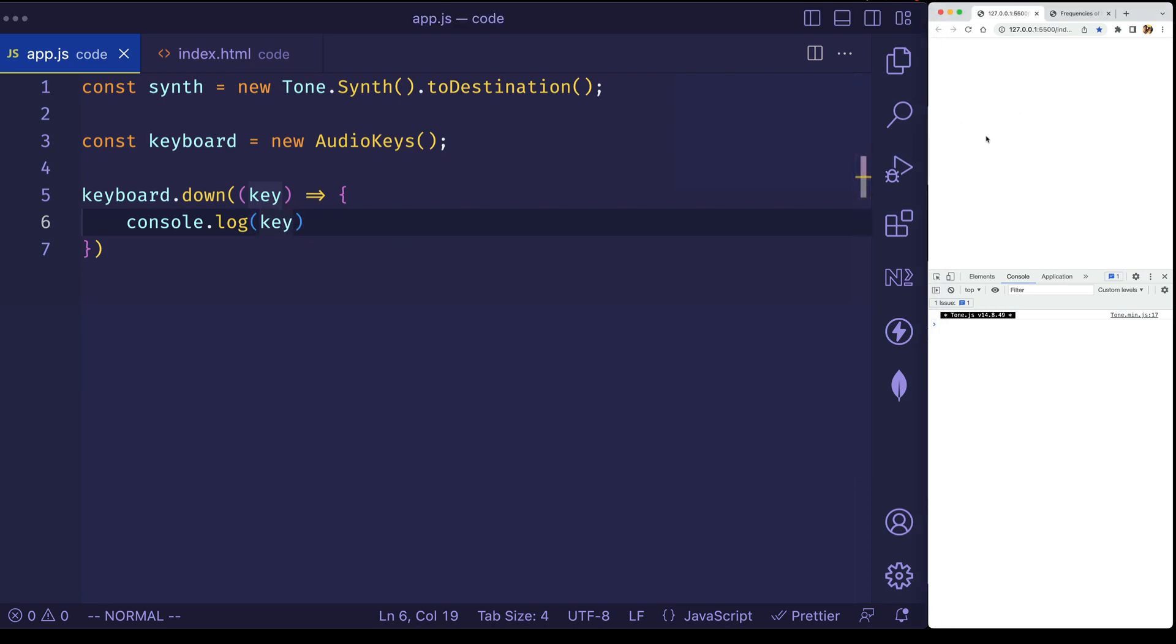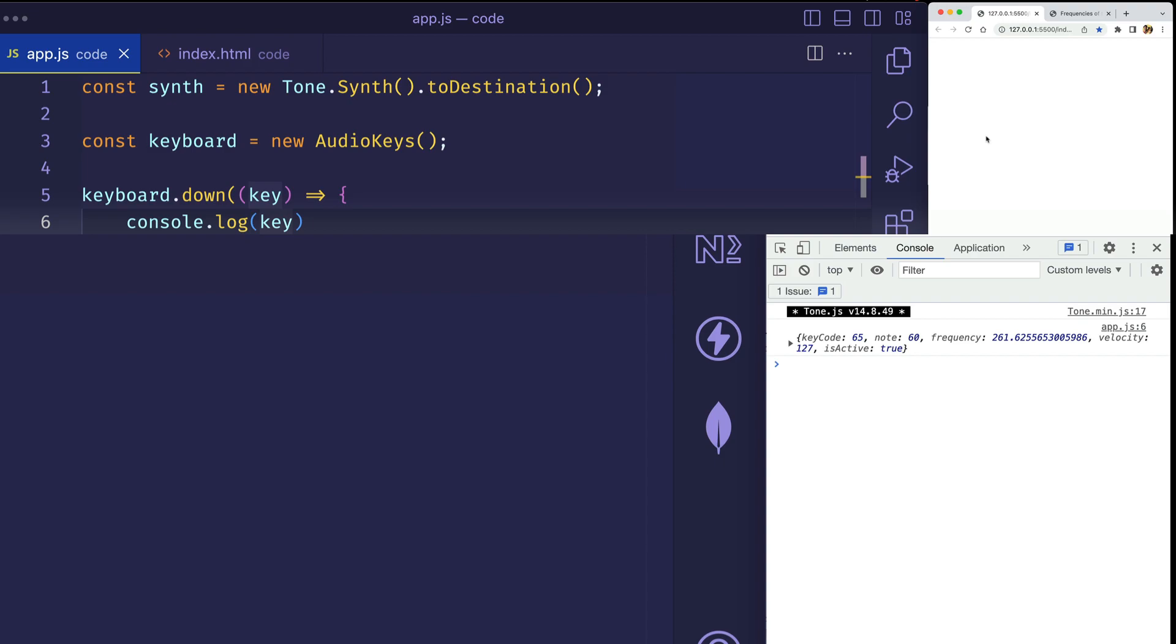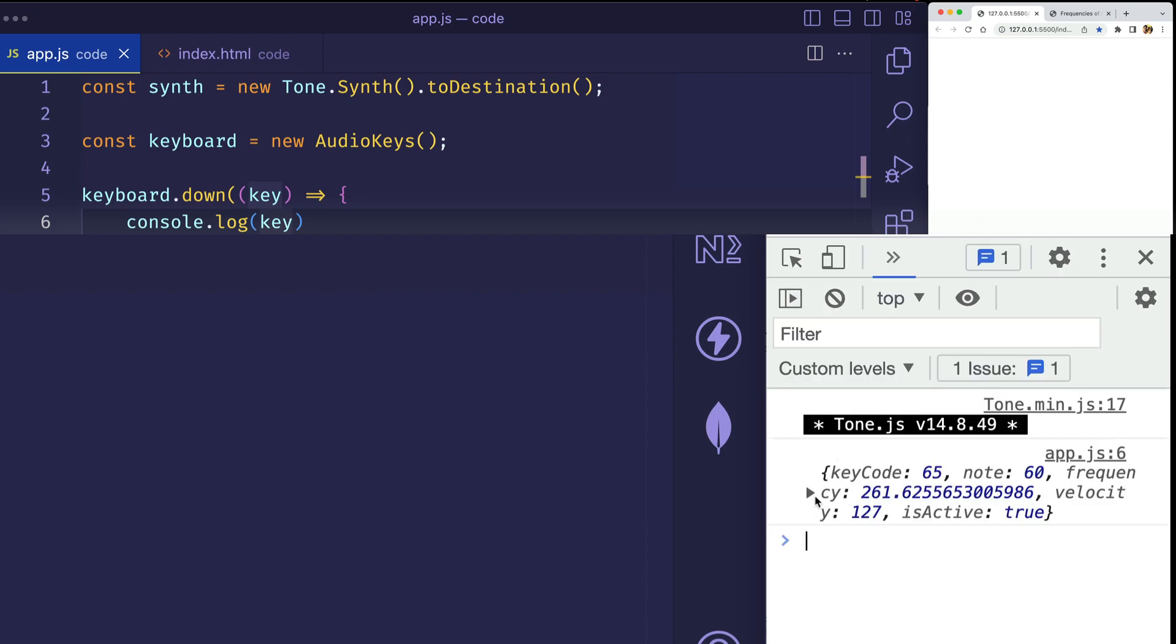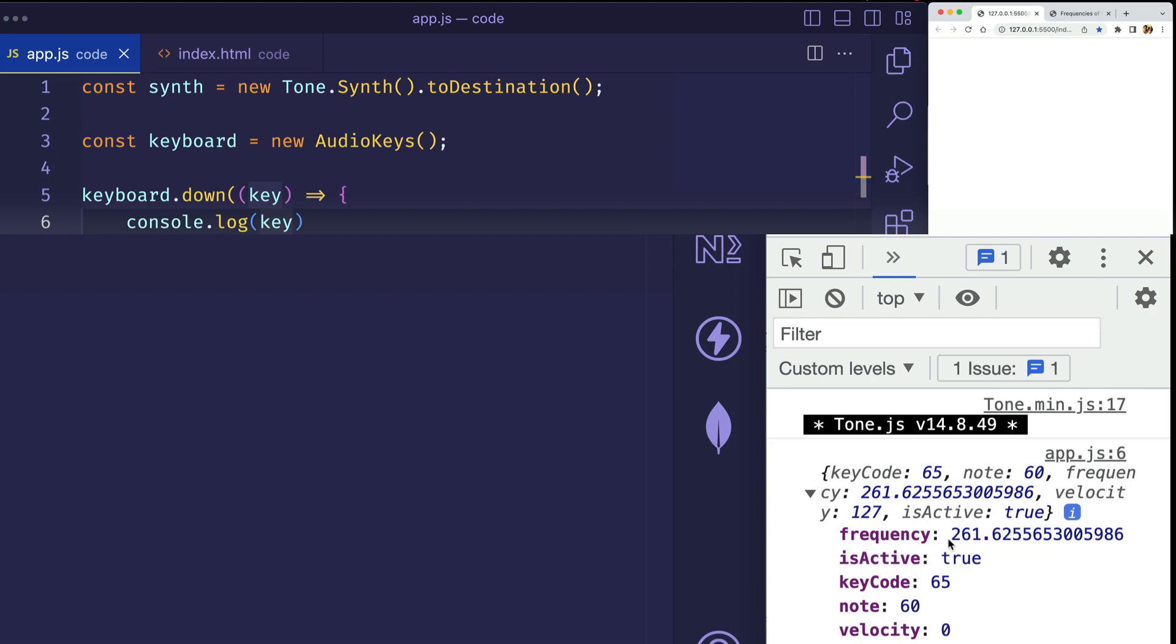So what I'm going to do is I'm going to come over to my browser, and on my computer's keyboard, I'm going to hit the A key, and there we can see in the console, let's just enlarge that a little bit, we can see what we get. So we get this object, and in particular, I want you to take note of this frequency property here.